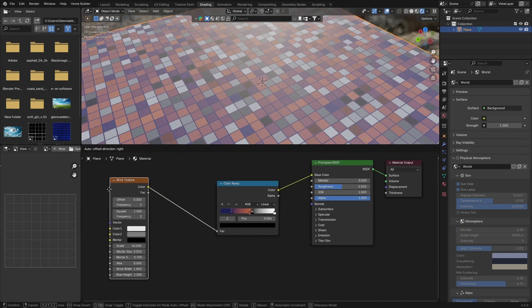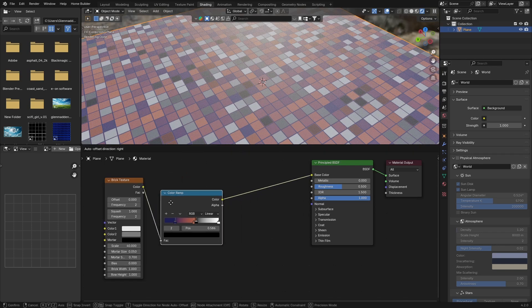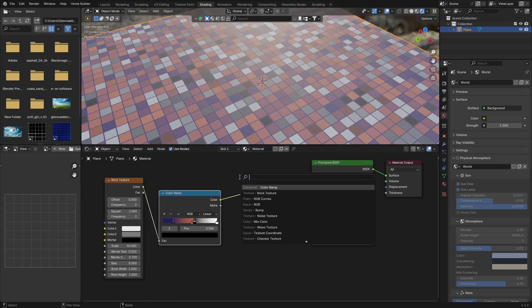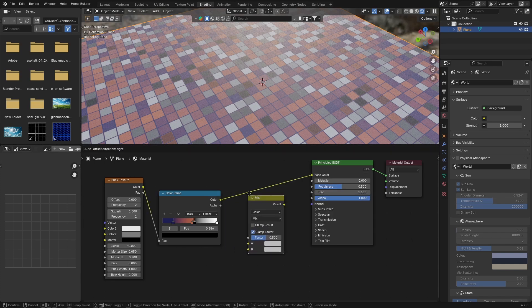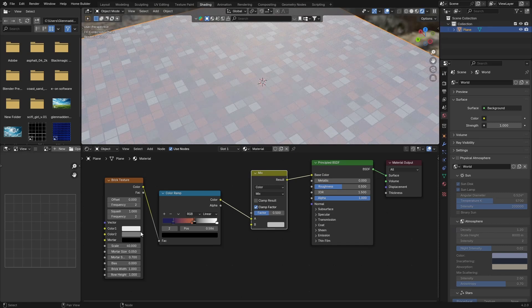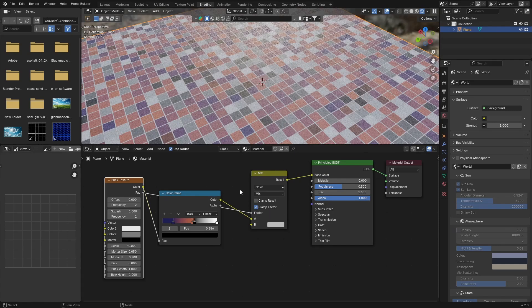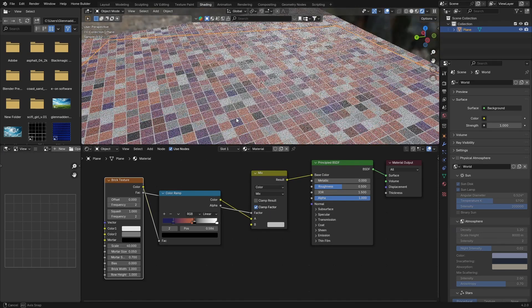Then bring this here, and go Shift+A to get a Mix RGB node - Mix Color. Plug it in there, and then plug this Vector into there, and you can see what's happening now.